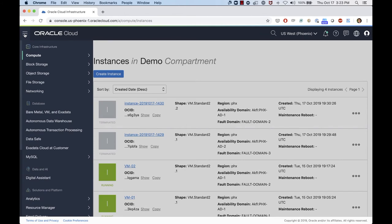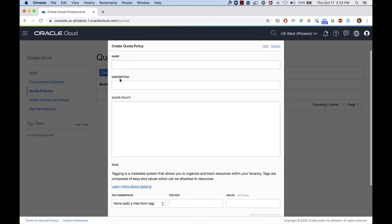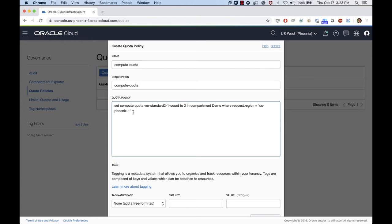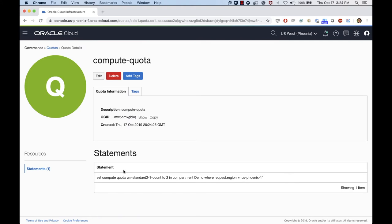To create the quota, I go to the left menu, scroll down to Governance and Quota Policies, then click Create Quota. I'll give it the name 'compute quota' and enter the policy statement: set compute quota vm-standard2-1 count to 2 in compartment demo where the requested region is us-phoenix-1. Since I'm in the Phoenix region and I already have two VMs on AD1, if I try to create another VM Standard 2.1 on AD1, I should get a message saying I've exceeded my quota. Let's save that quota policy — you can see it's saved with the statement created.